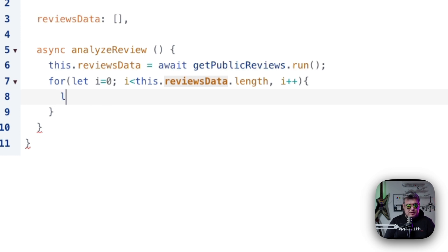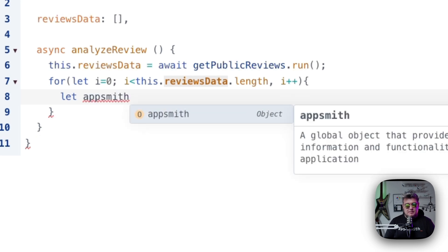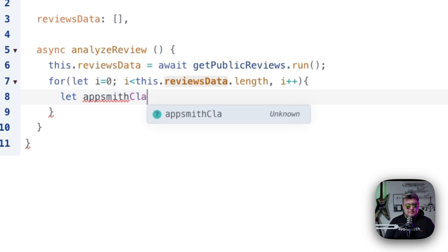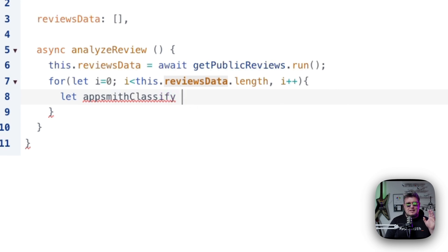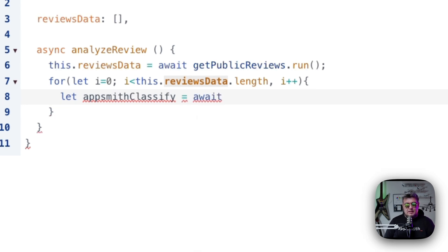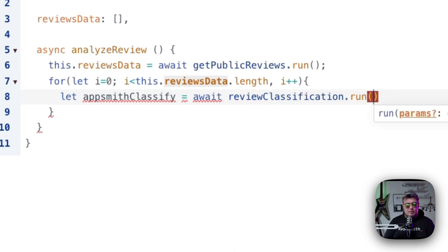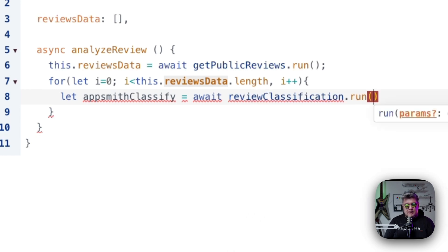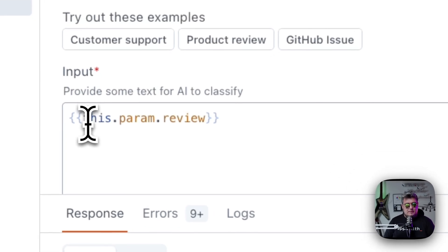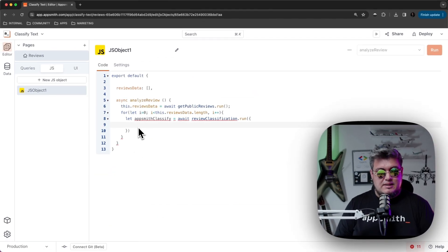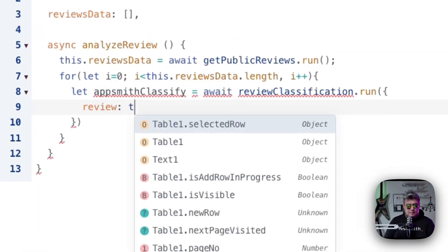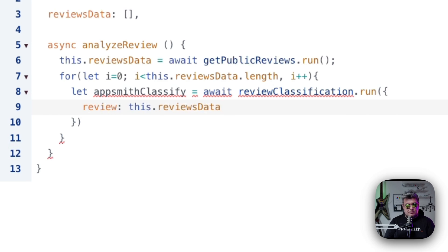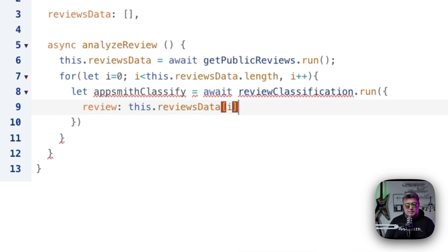Now let's create a variable here called AppSmith classify. In this variable is where I'm going to be storing the sentiment analysis that the query we created is going to be returning. Let's use await again and we're going to be calling review classification.run. Here, what we have to do is pass the parameters. Remember, we defined a parameter on this query named review. So that's exactly what we have to pass here. And what is going to be this review is going to be this, that reviews data in the i position, because we are in the for statement, dot product review.